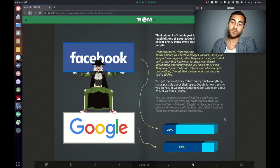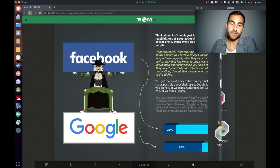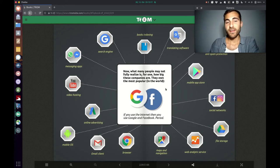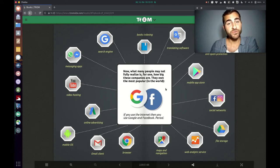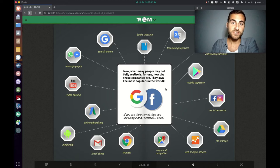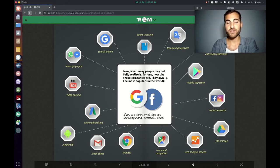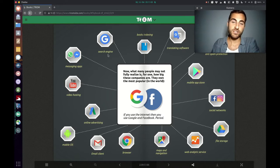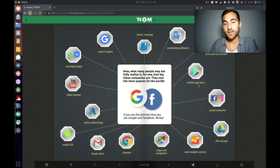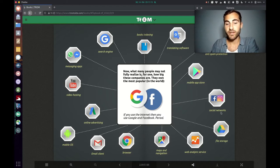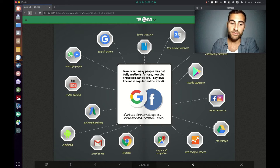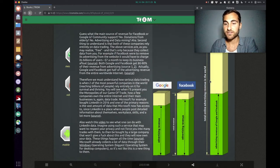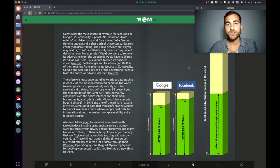Also it's definitely interesting. Now what many people might not fully realize is how huge these companies are and what kind of things they own. Because they own the most common and popular search engine, messaging apps, video hosting service, mobile app store, translation software, social networks, maps and navigation, browser, email client, mobile OS. It's crazy.